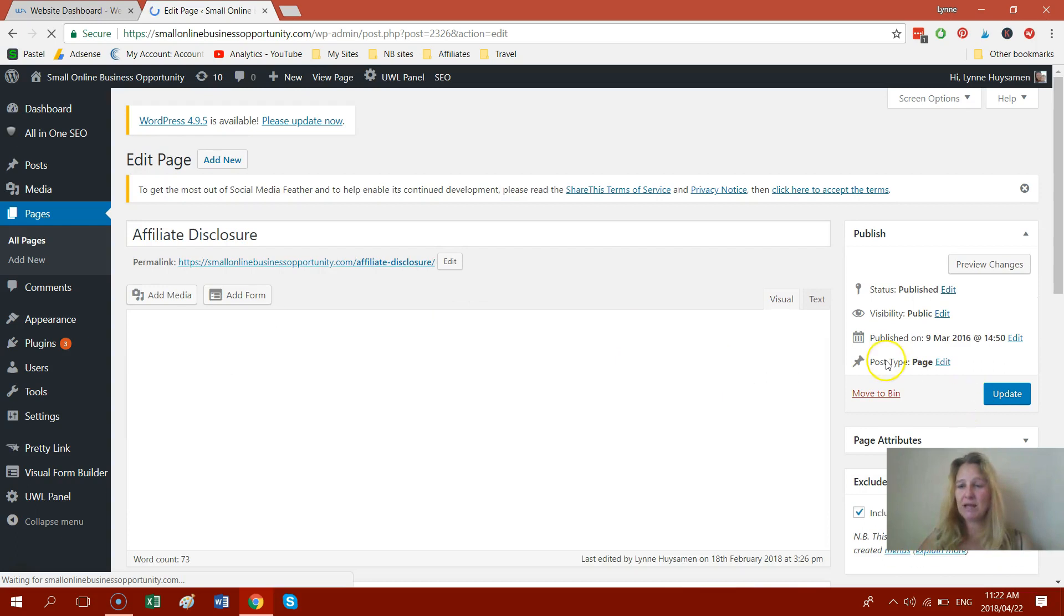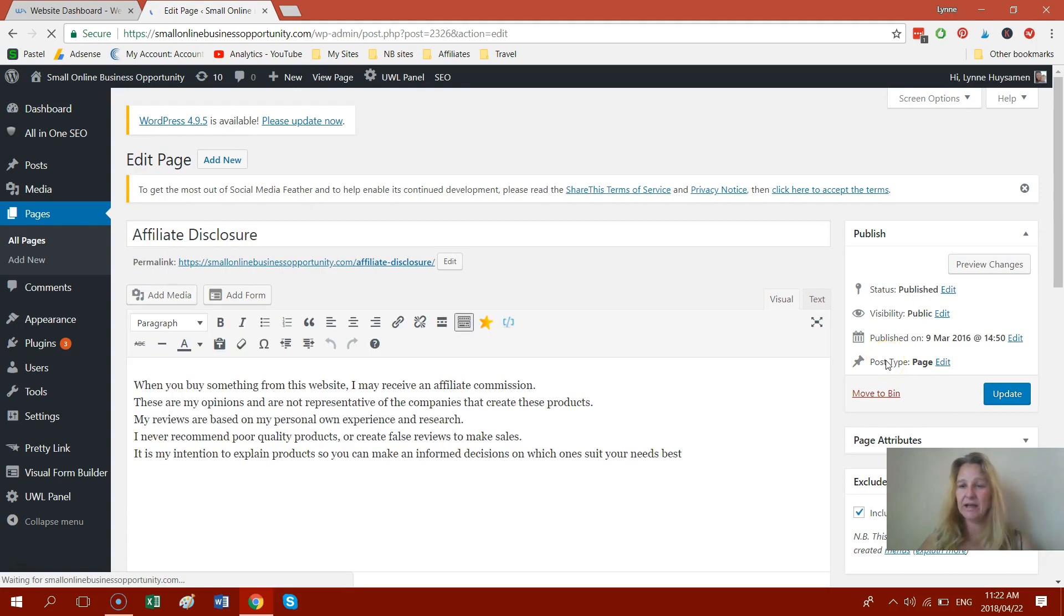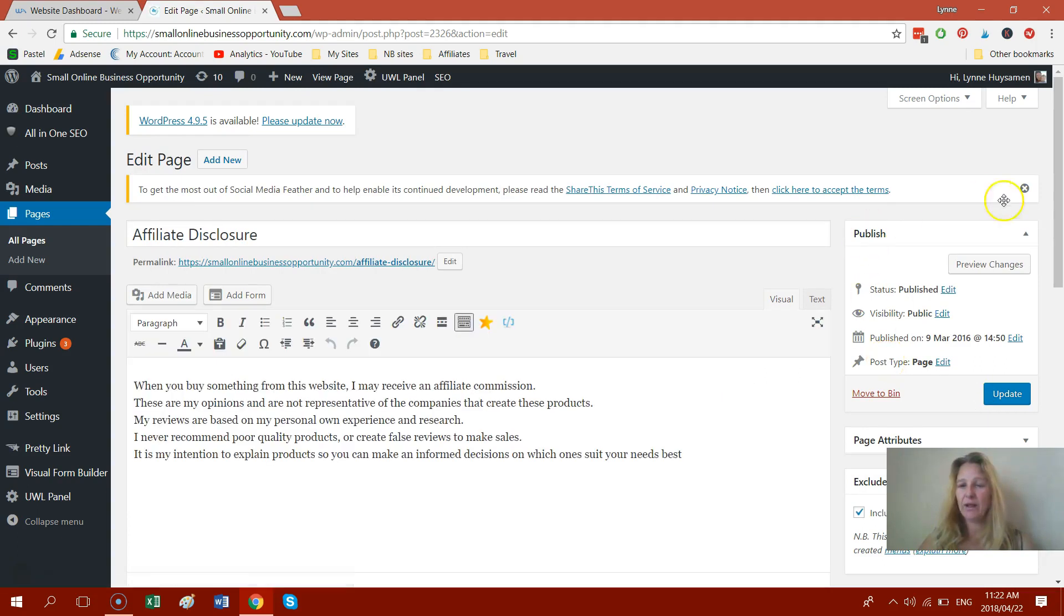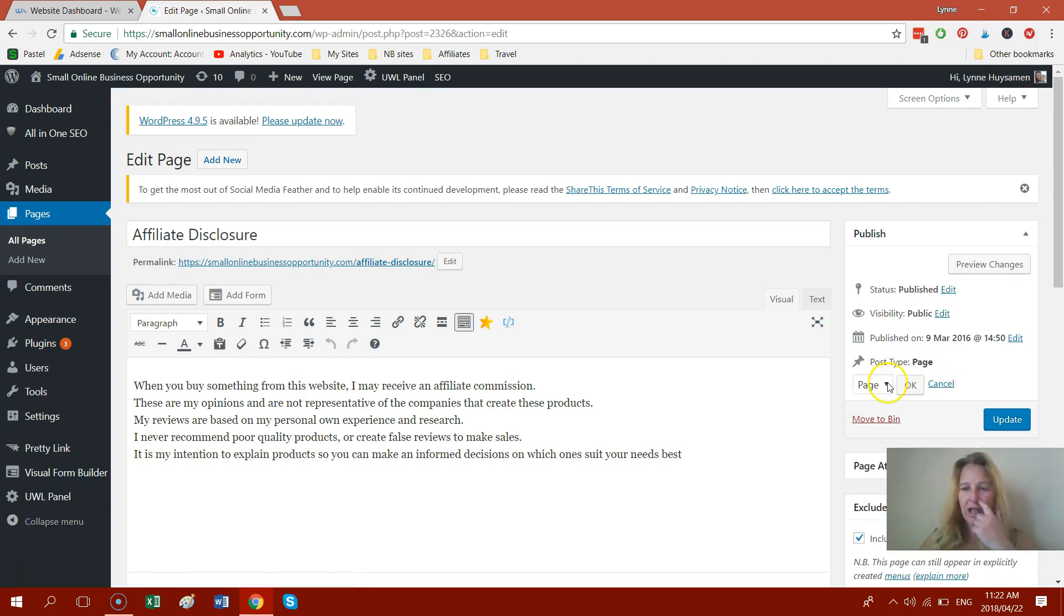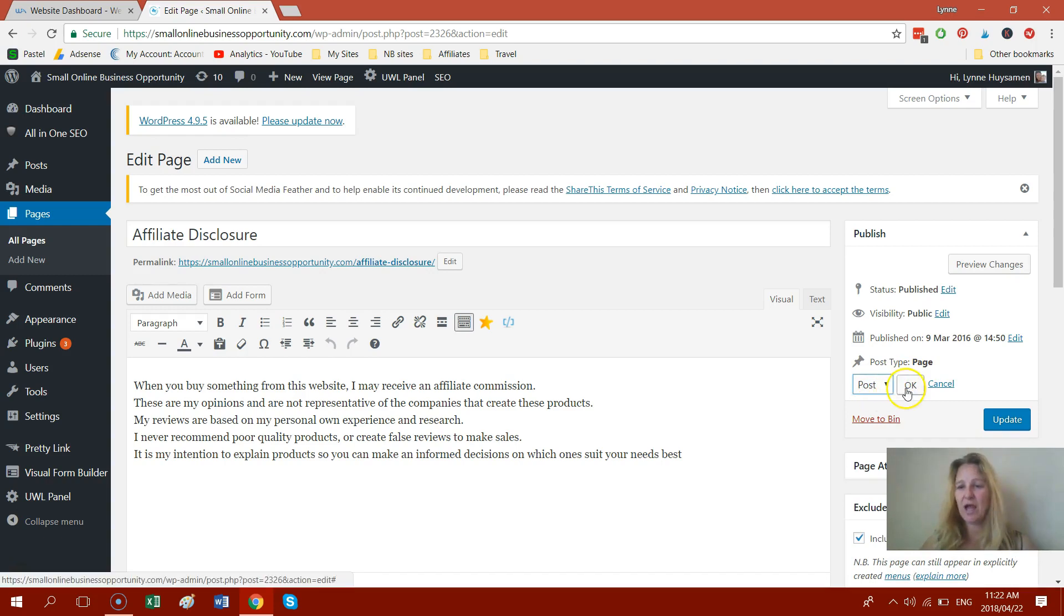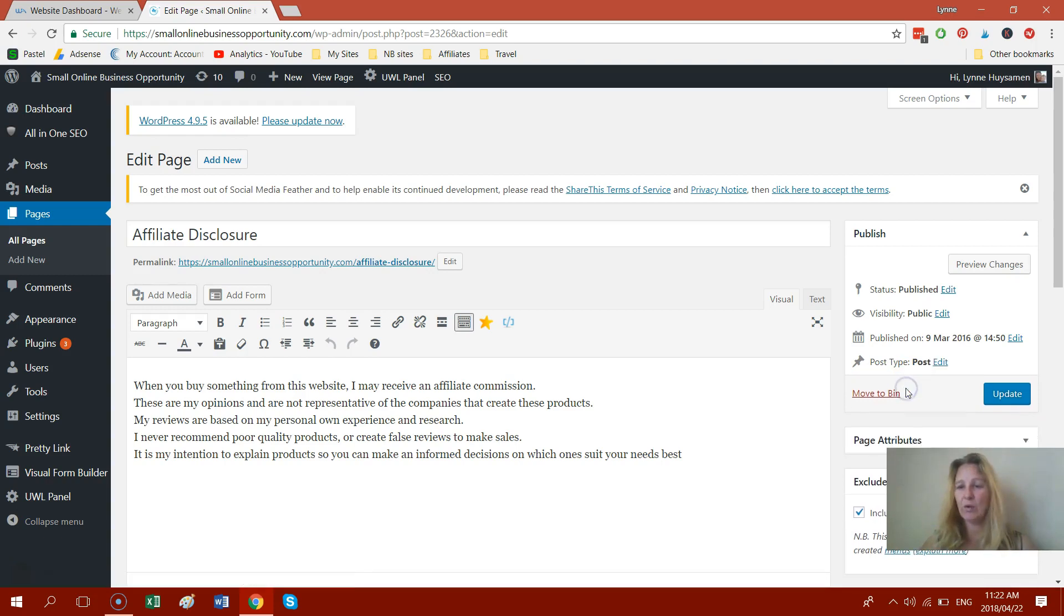I would go on the right hand side over here and where your little publish button is, at the bottom of all these items, you're going to see it says post type and it says page. You click on edit and you're going to change this to a post from the drop down menu and then you're going to say OK and you're going to click on update.